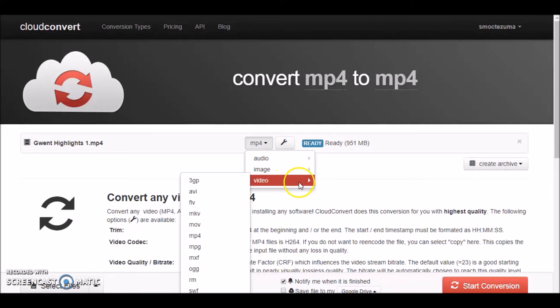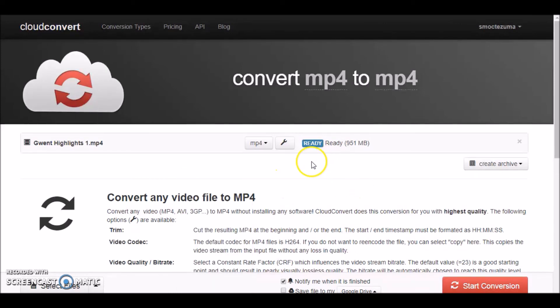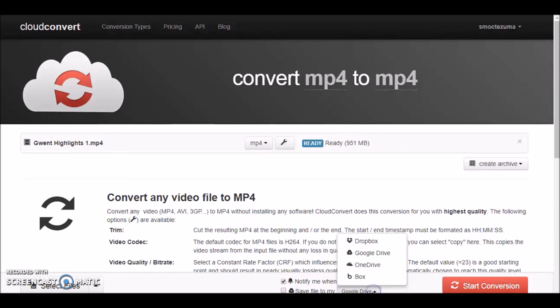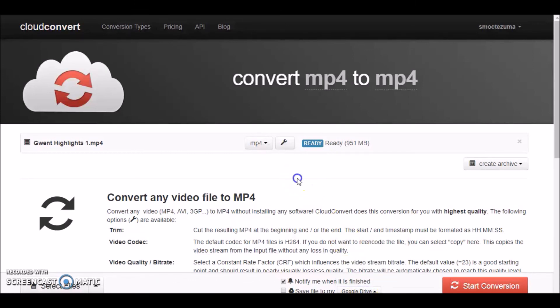It gives you a pretty good amount of options. It'll also notify you and gives you an option to save it to your Google Drive, because I signed up with Google, or other options as well. So this one is definitely the best, and I highly recommend it for anyone like me who is on a budget but still wants to convert their files. Thanks for watching, and have a good rest of your day.